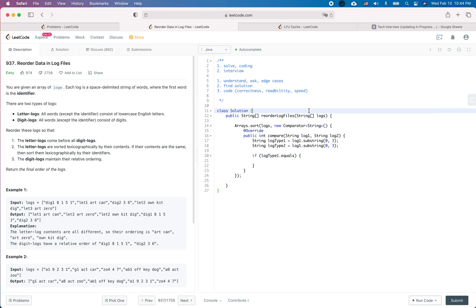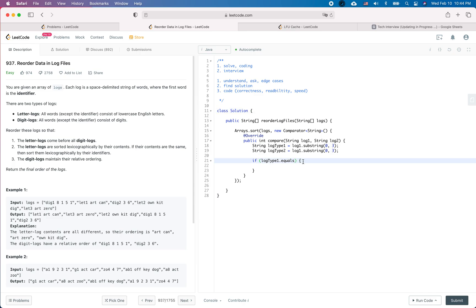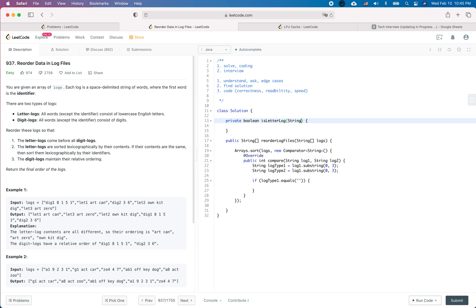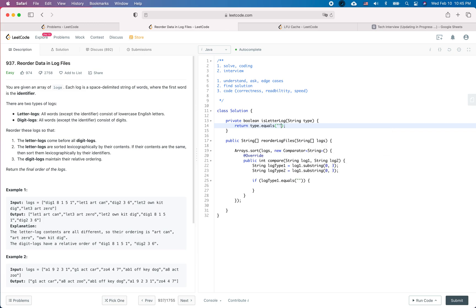Let's define a helper function. Let's say boolean isLetterLog — you pass in a String type and return whether it is a letter log. Inside the comparator, if isLetterLog(logType1) and isLetterLog(logType2), then that's one case. And if the first one is a letter log but the second is not, or vice versa, we handle those separately.